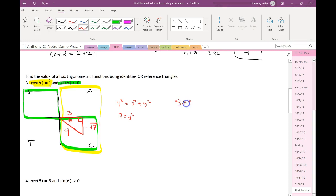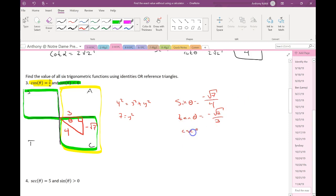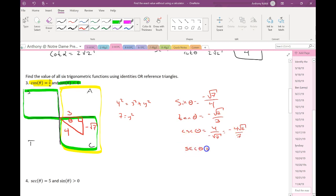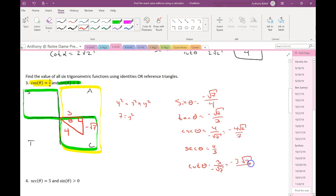Now I have everything to find the other five trig functions. Sine θ = opposite over hypotenuse. Tangent θ = opposite over adjacent. Cosecant = hypotenuse over opposite — rationalize the denominator. Secant is the reciprocal of cosine, or hypotenuse over adjacent. Cotangent is the reciprocal of tangent, or adjacent over opposite — rationalizing gives the simplified form.